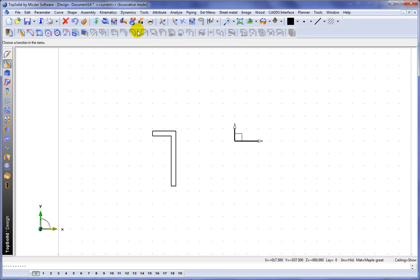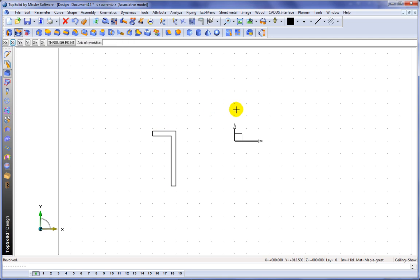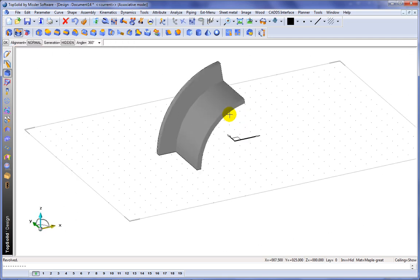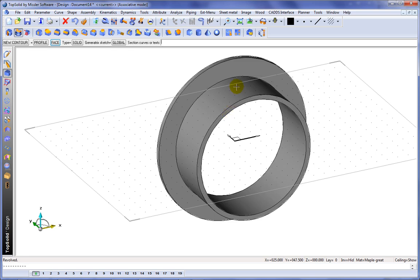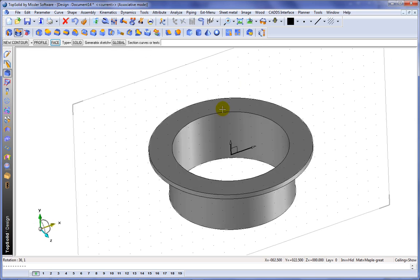We'll exit out of the sketcher, and we'll go ahead and create a revolution. So we'll choose Revolved, select our profile, select our revolution axis, and from there, we'll just validate it for 360 degrees.